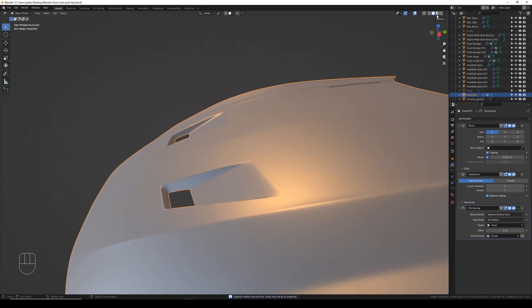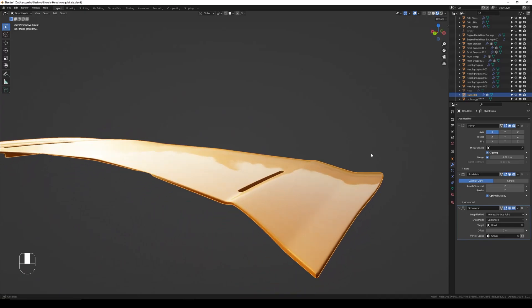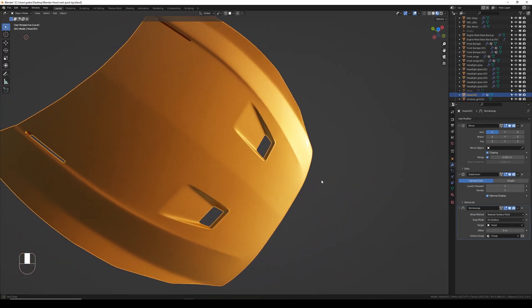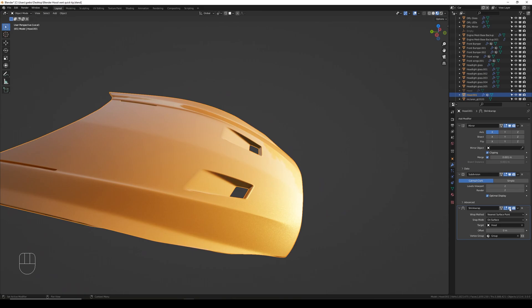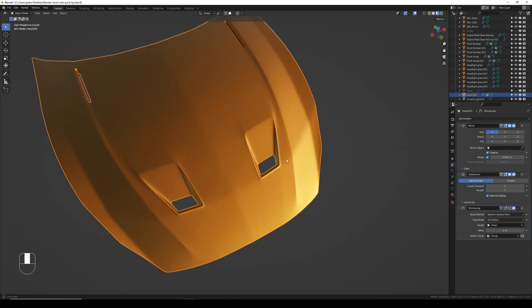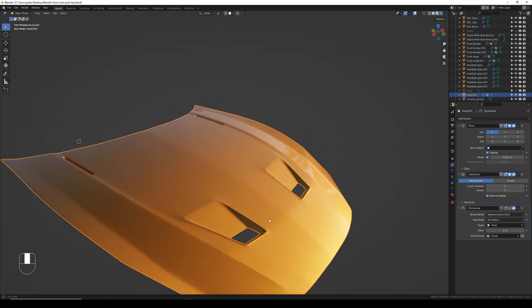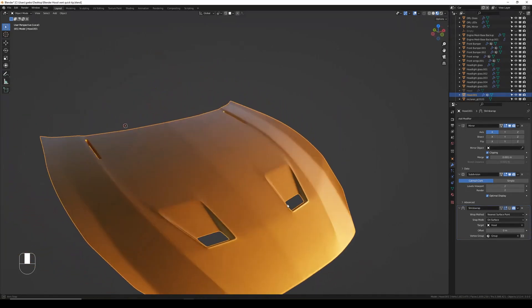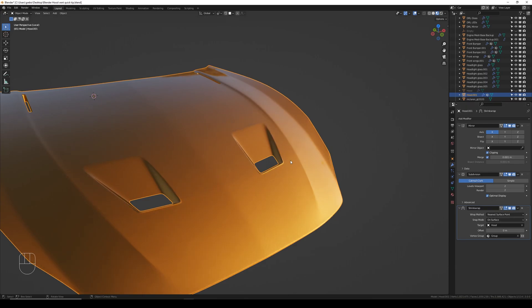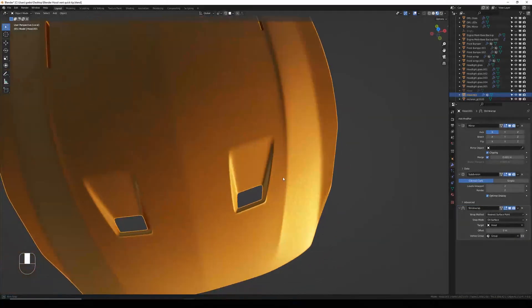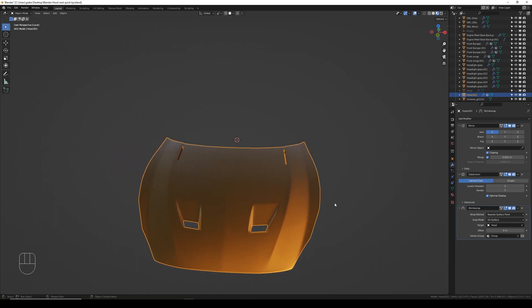There we go, looking good! If we go to material preview you can see we've got smooth reflections even with the vents in the hood. If I turn off the display of the Shrink Wrap modifier you can see what the hood would look like without it — that crease is really visible. With the Shrink Wrap on it just disappears. That's the easy way to add hood vents to your car. I hope you found this useful.